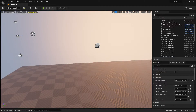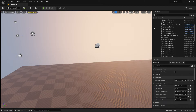Hi everybody and welcome back to the Unreal Engine 5 tutorial series for absolute beginners. This is video 133, and I have to talk again about collision because I think I made a little mistake and didn't show you all the options. That's why we have to cover this again in this video, so let's get started.